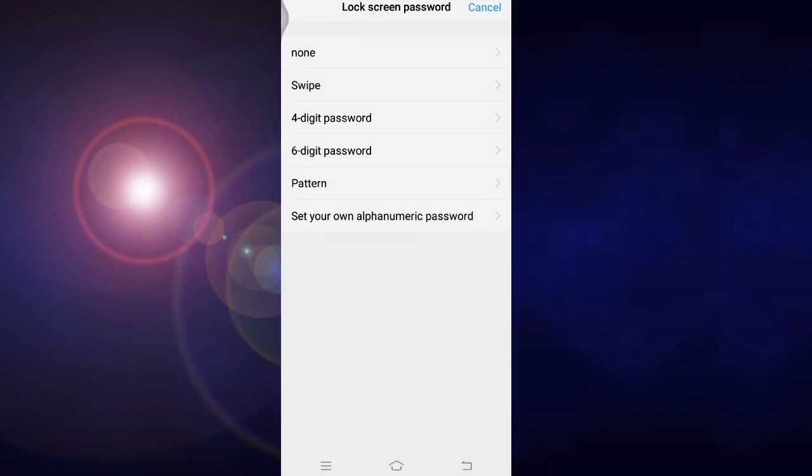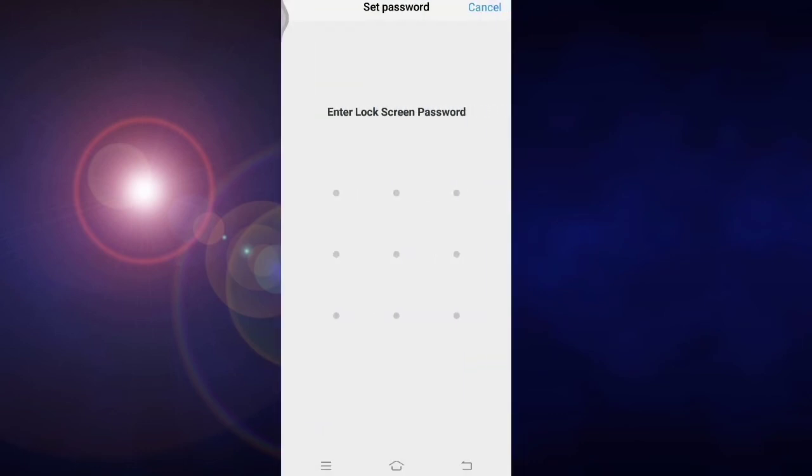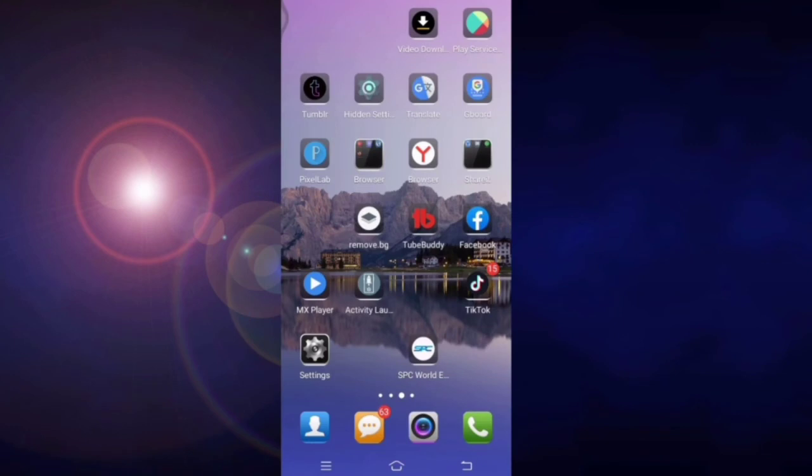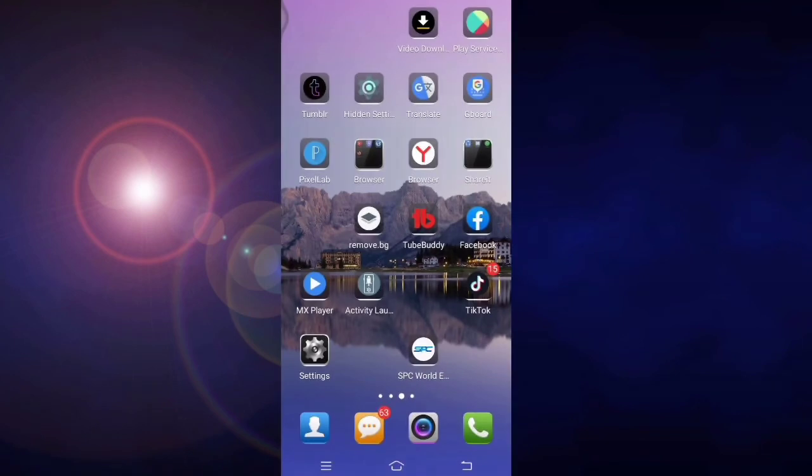And you can see the phone is unlocked. In this way you can easily change your secret question.